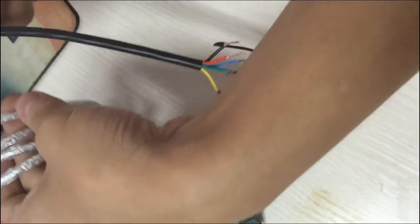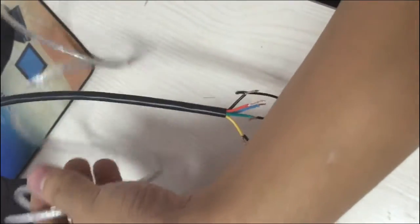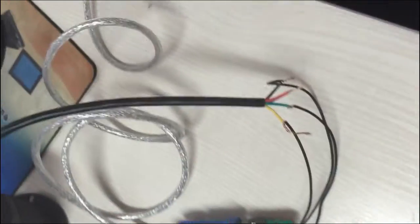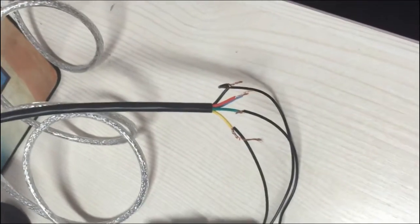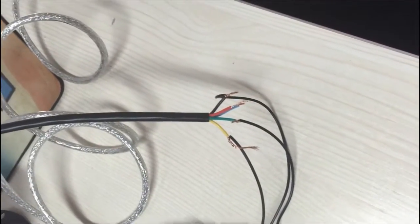After connecting the wires, you just plug in the USB port to your computer.